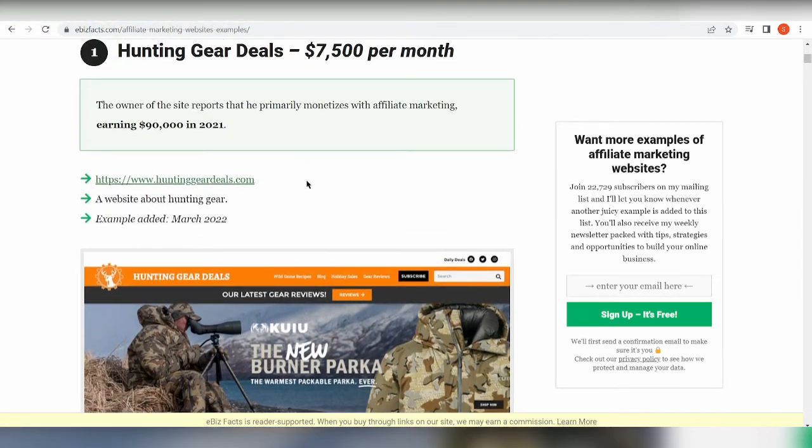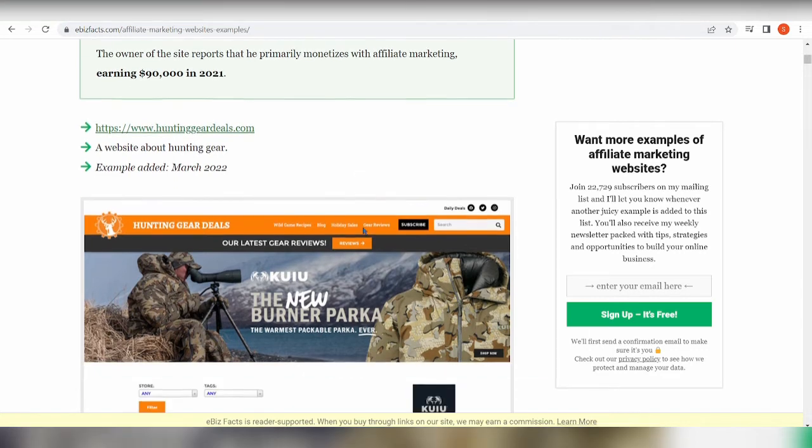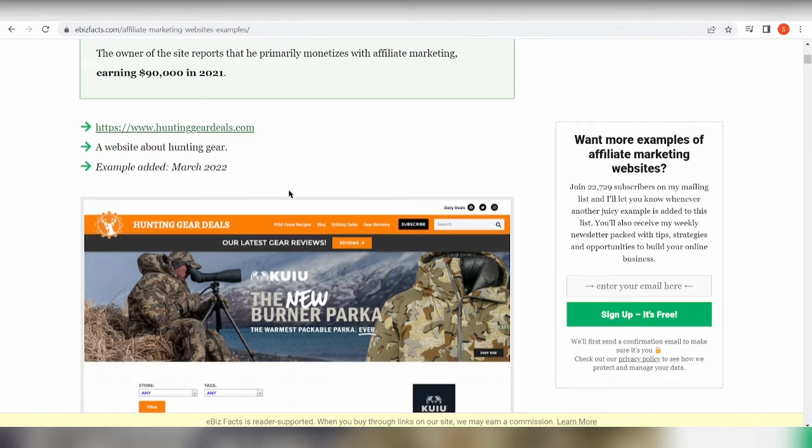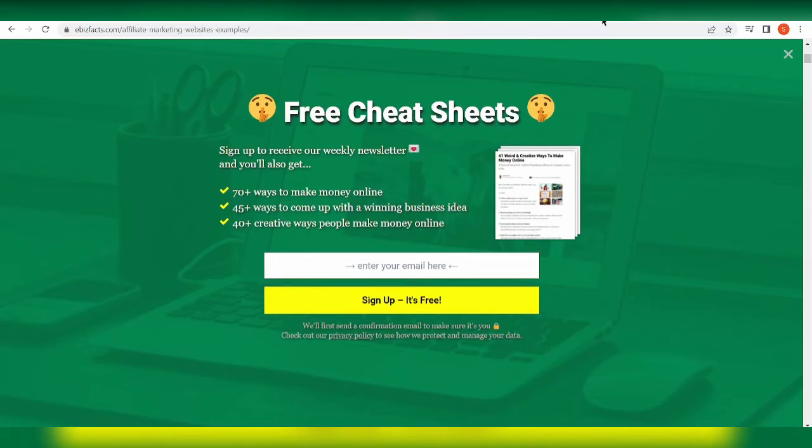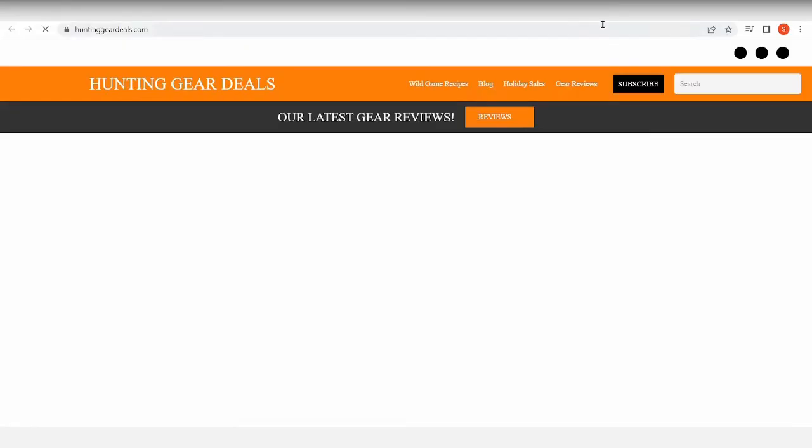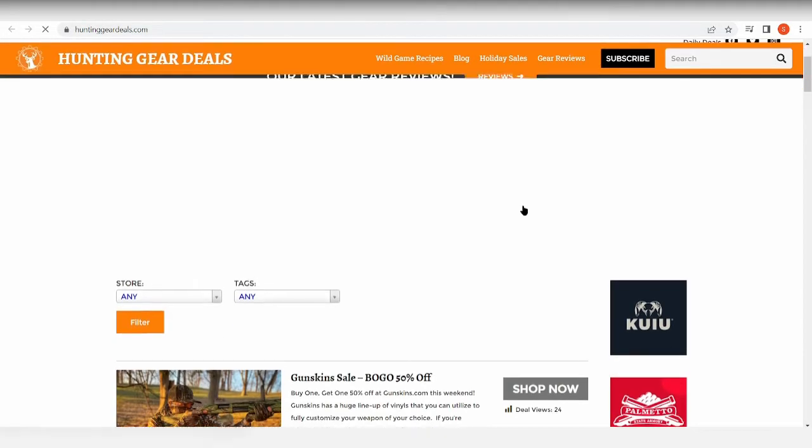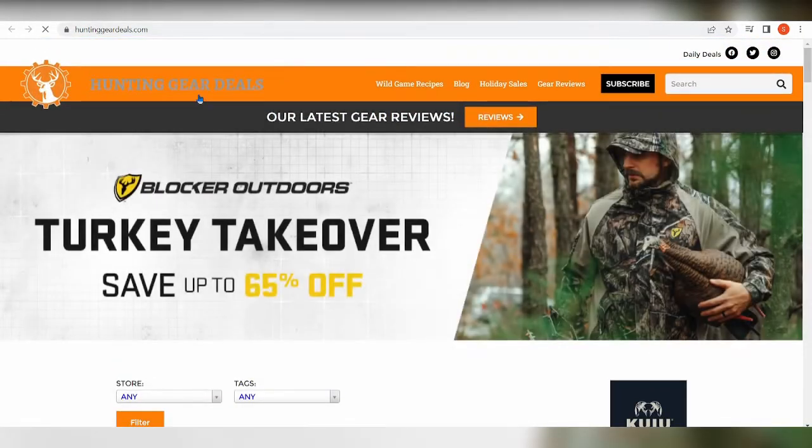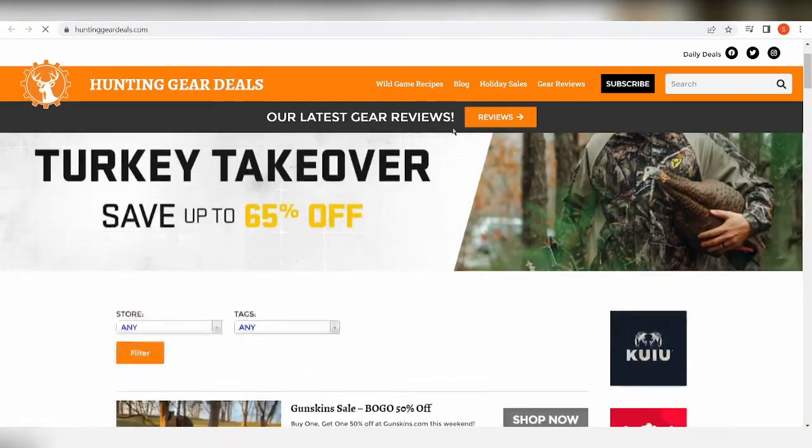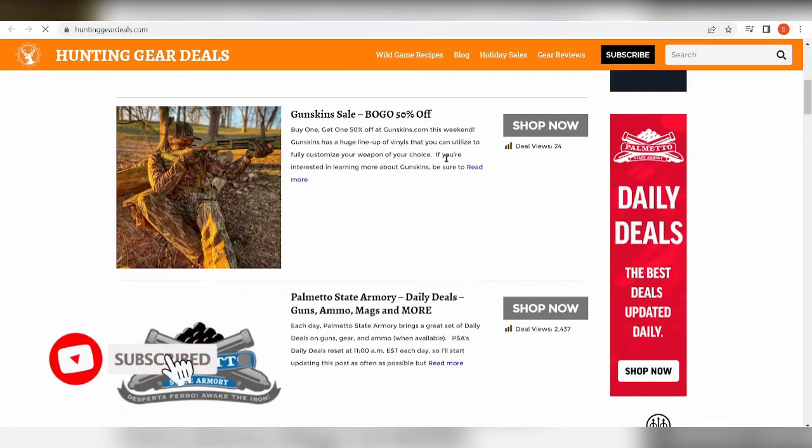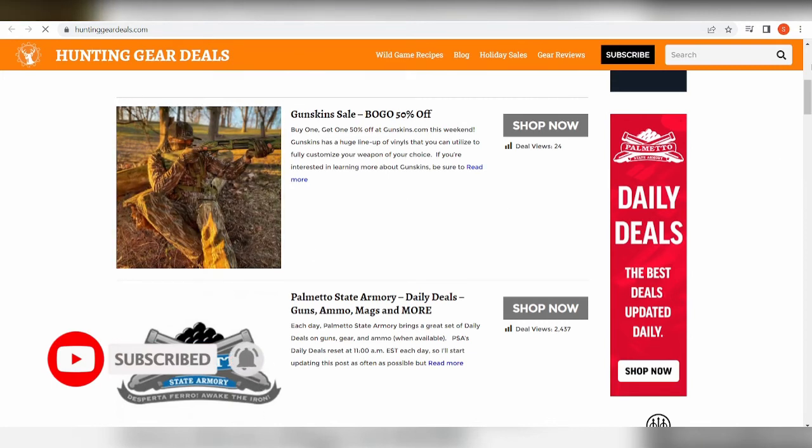Now these affiliate marketing sites are really directed or it talks about a certain product or a service, or maybe like this one, the Hunting Gear Deals. The owner of the site reports that he primarily monetizes with affiliate marketing, earning $90,000 in 2021. So this one is an affiliate marketing product - it's a page and this is the website that's already been made. I'm not sure what he used to make the website, but the website is looking really dope, you guys.